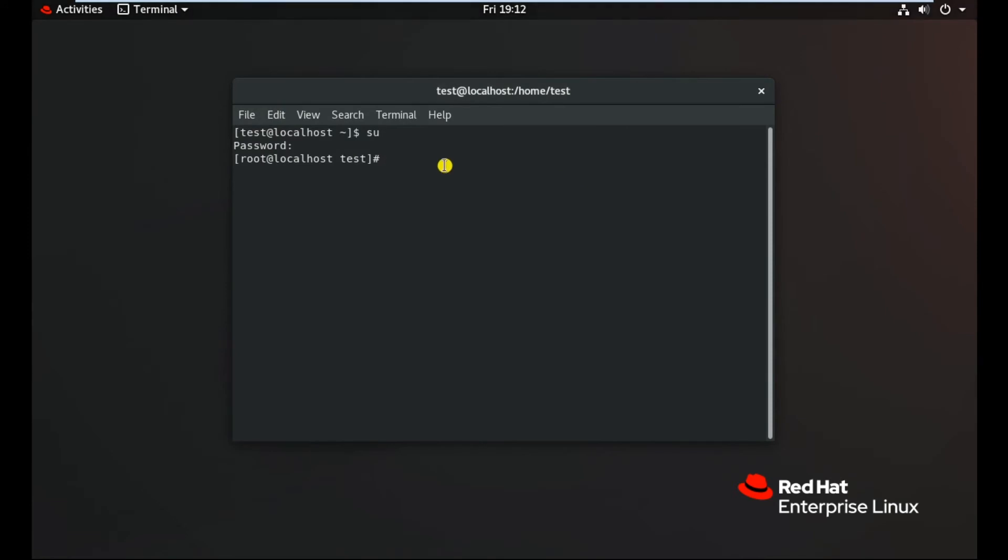Now, our second step is to create the repo file. For that, type cd slash etc slash yum dot repos dot d. Here we need to create a repo file.